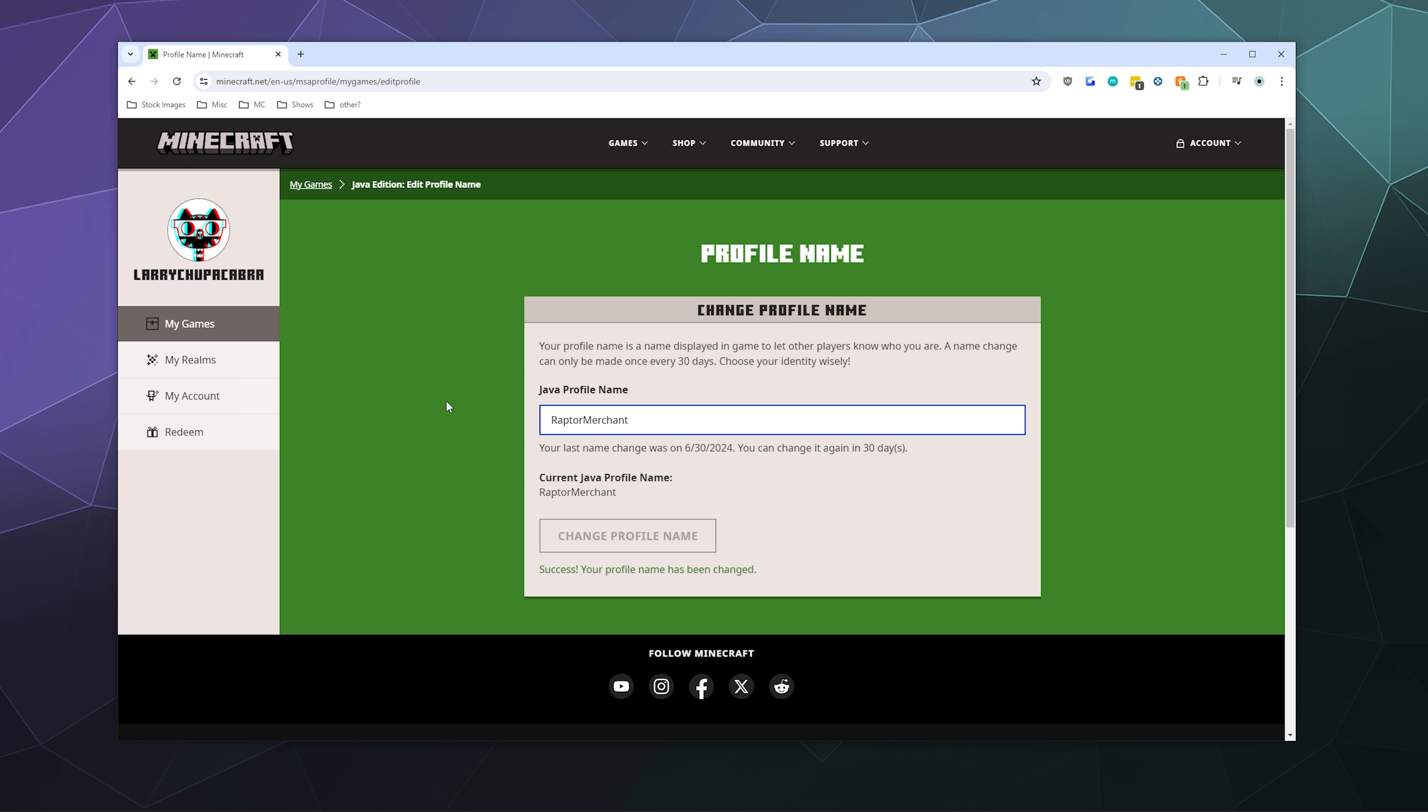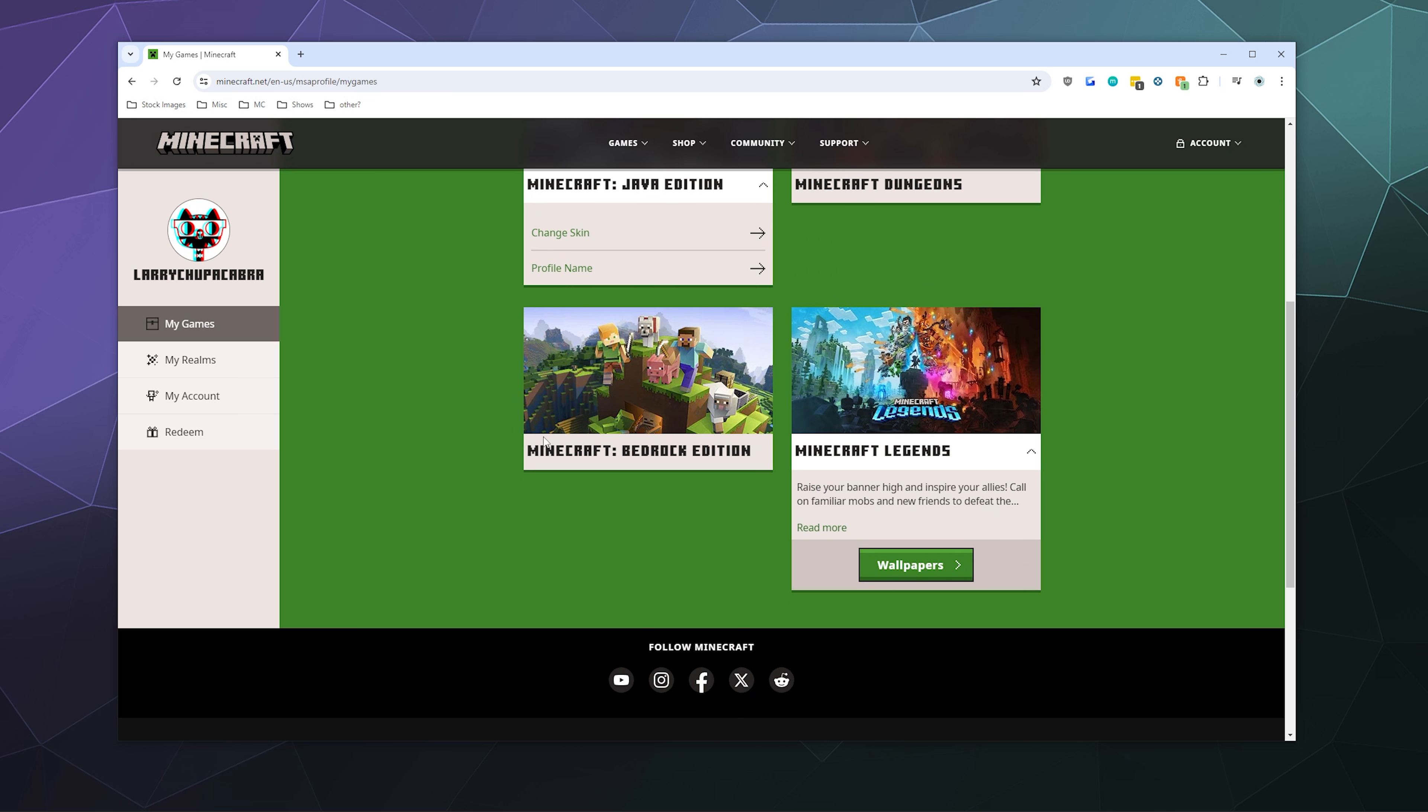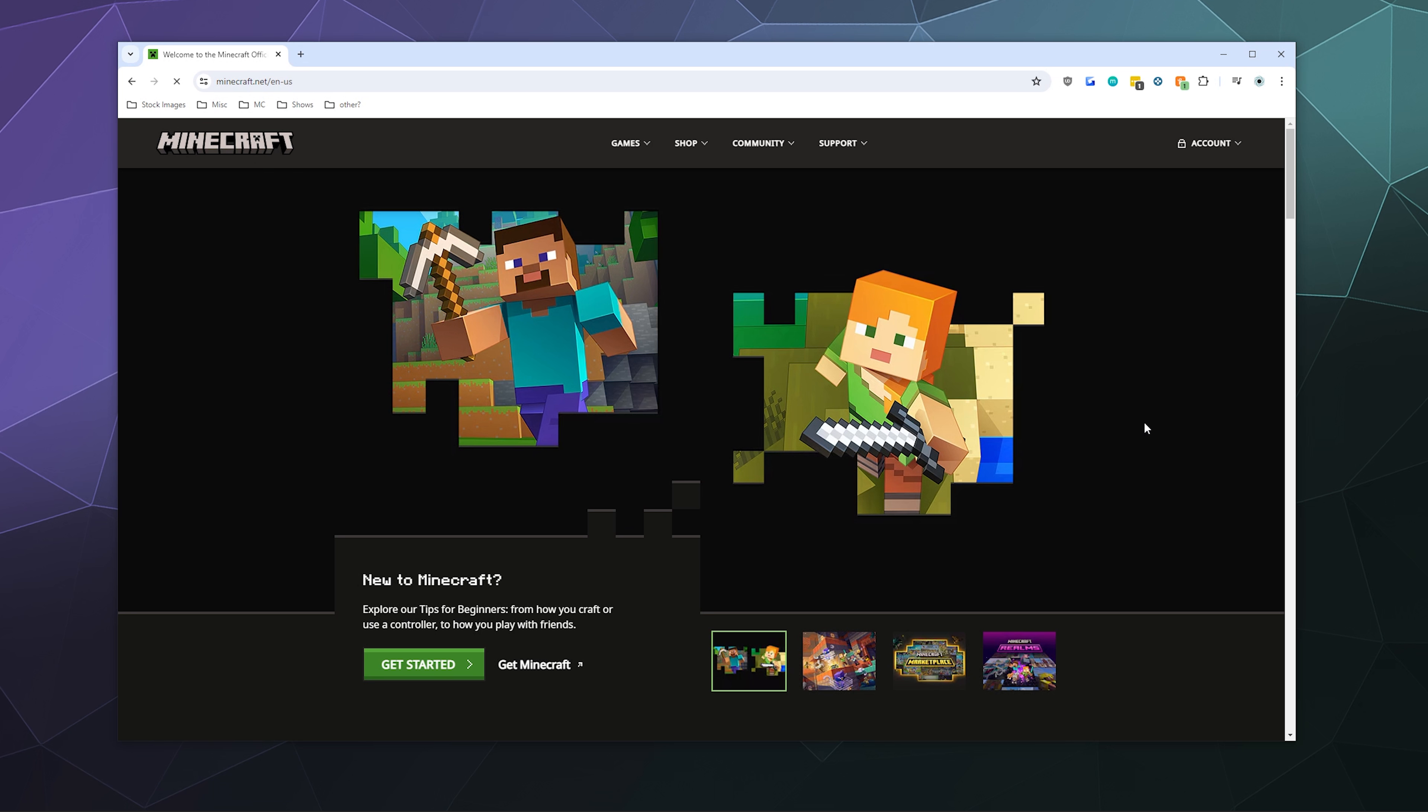As a bit of a side note, it is possible for certain server admins to view your name history if they know what to look up when they type in your name on a server, especially if they have the right plugins. So you're not going to hide from anybody using this either. But it is fun to change your name occasionally just to keep things fresh.